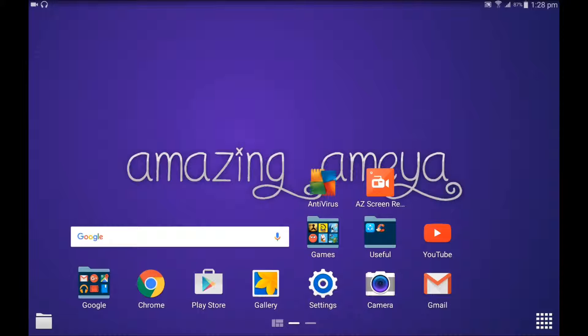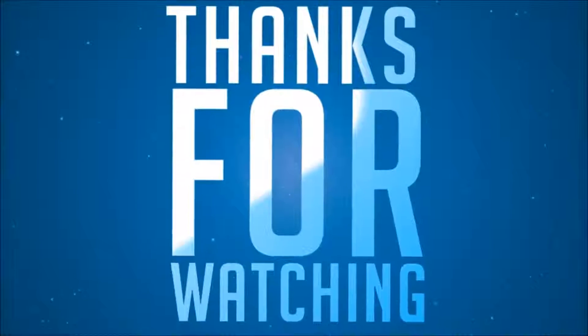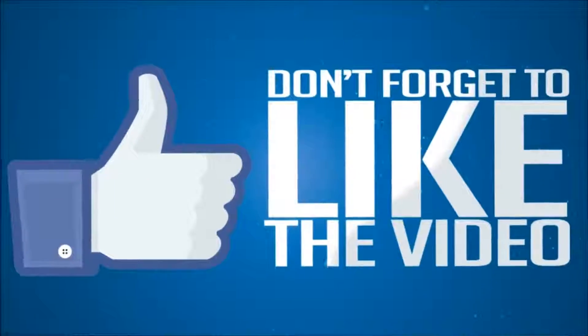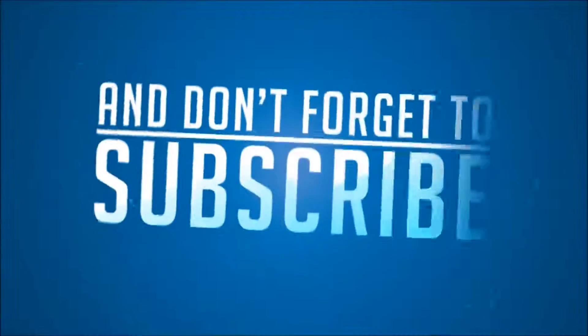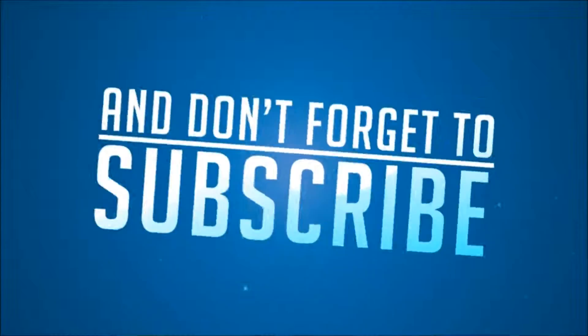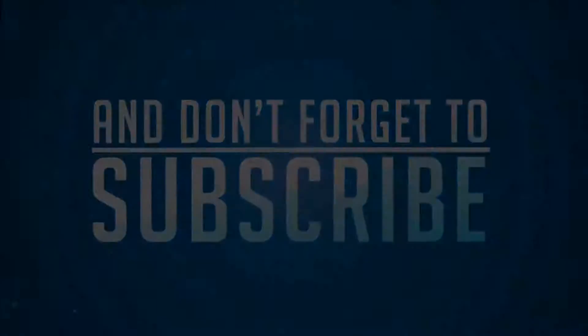Thank you for watching and please like, comment, and subscribe for more unique content. And I will see you later. See you later.